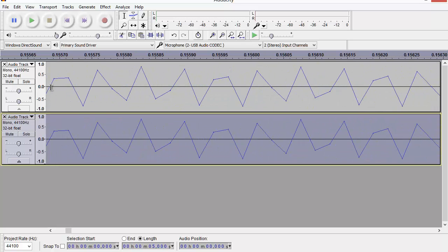You can see because I was sampling 44,000 times per second, but my audio wave here was 16 kilohertz, it does look a little bit jagged.